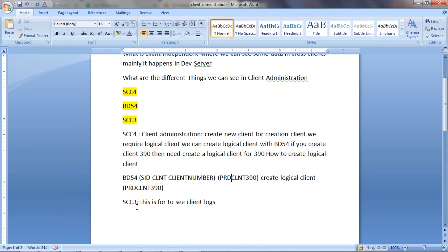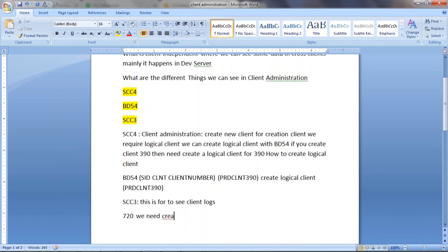SCC3 is used to see client logs. If you perform any activity on a client and want to see the logs, go to SCC3. Today we are going to create a client called 720, so we need to create a logical client for 720 first.